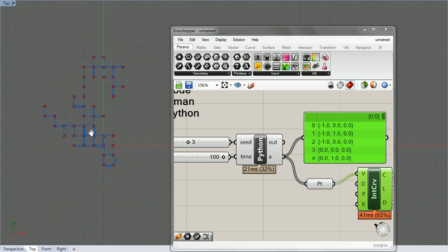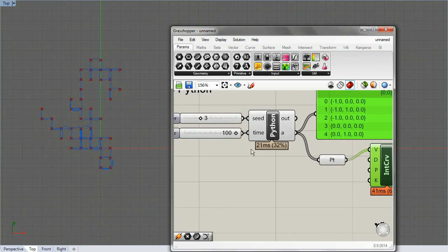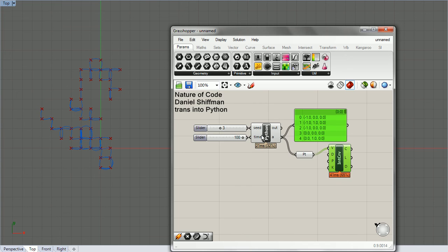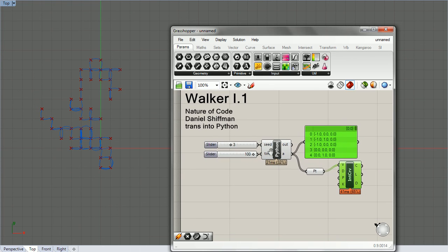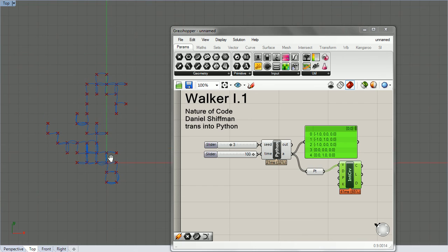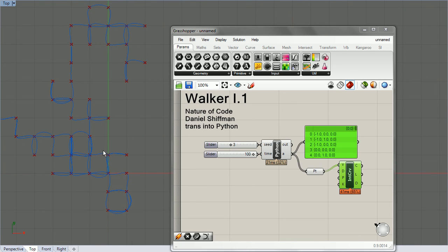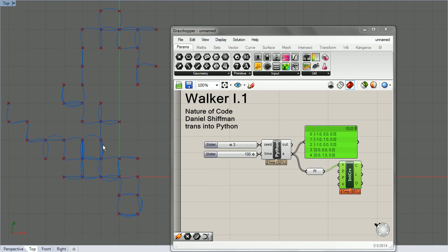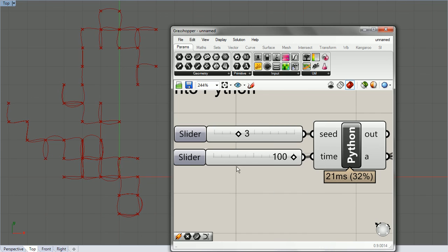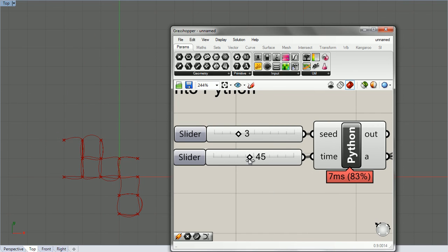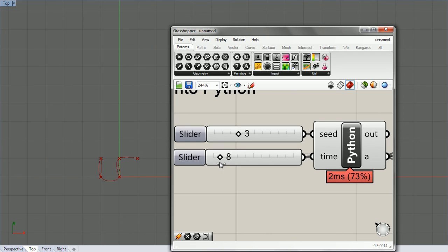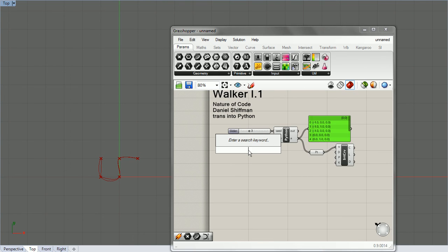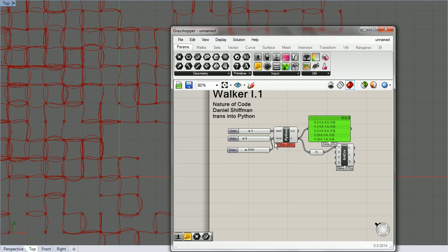So this is kind of the basic setup that we'll be using later to make more complicated walkers where we can do whatever we want with the randomness. But this gives us the basic framework for classes and a way to deal with time and seed.